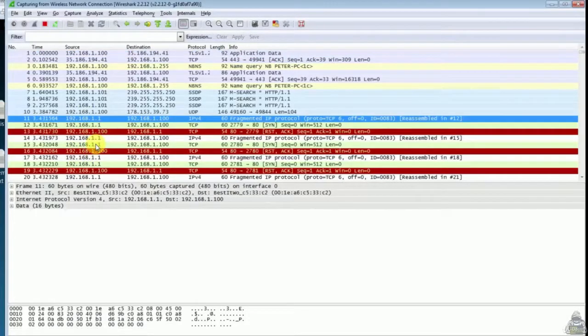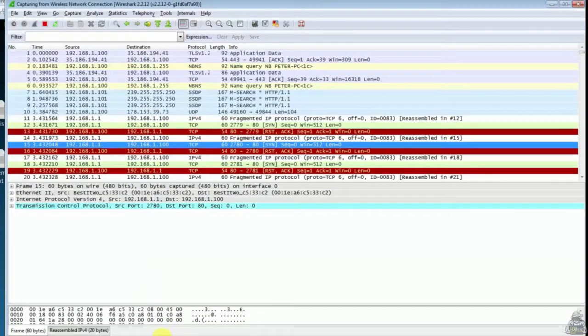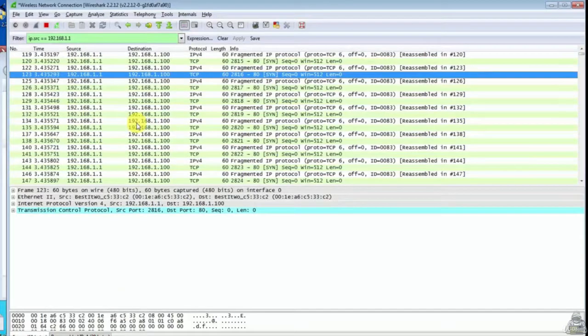As you can see the attack is started. Let's check in Wireshark windows. Here you can see the packets are capturing.